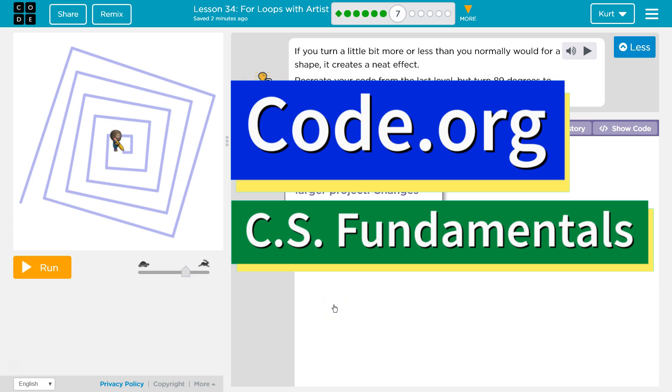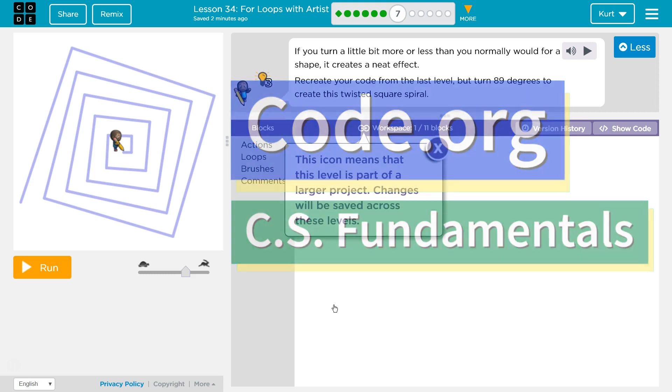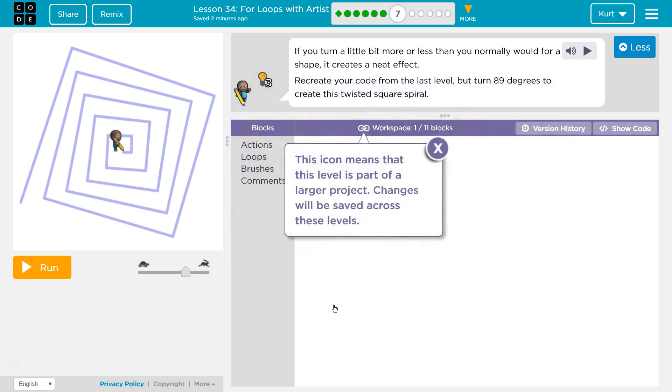This is Code.org. I'm currently working on CS Fundamentals, and the lesson I'm on is for loops with artist. I'm on puzzle 7.